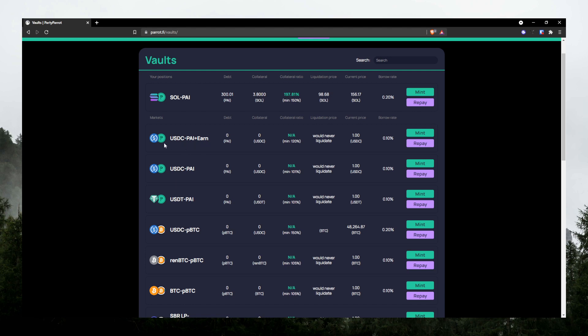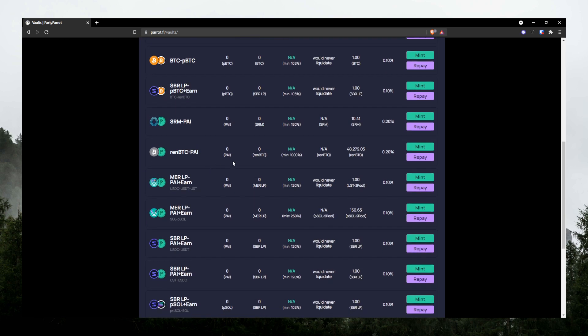I think it depends on the debt ceiling. Like each pool, they only allow to mint certain amounts of Pi. So I guess if you can't mint over in this pool, then just deposit here and borrow Pi from this pool instead. But yeah, everything is pretty self-explanatory.